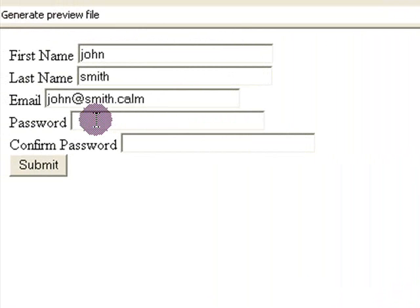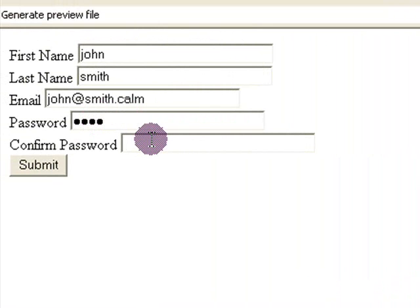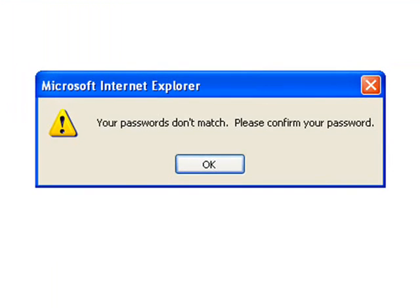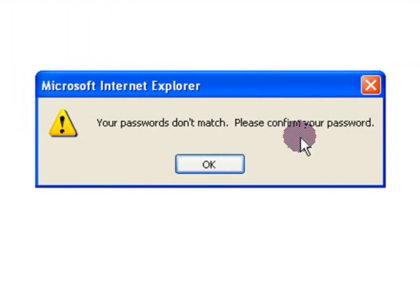So if he puts a password in 1234 and then he tries to put in his confirm password and he puts in 1235, maybe accidentally, and he tries to submit it, it will say your passwords don't match, please confirm your password.